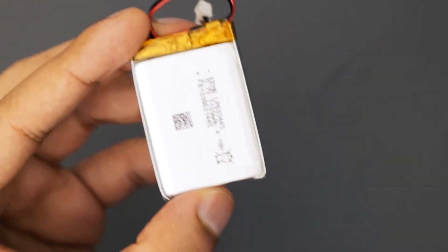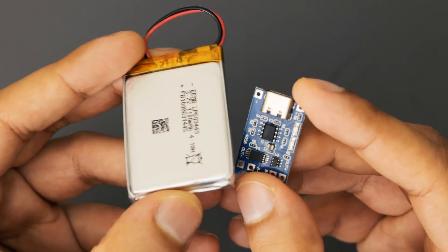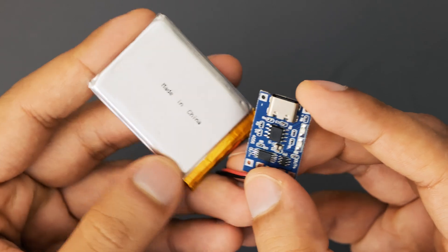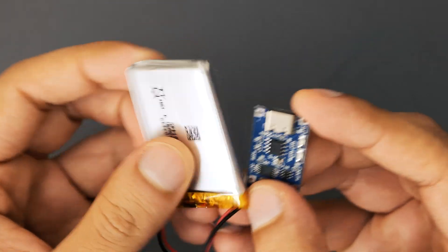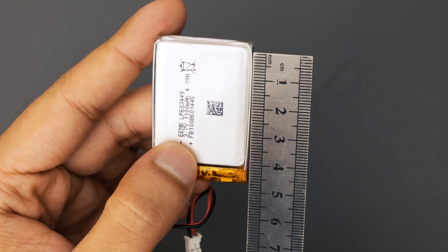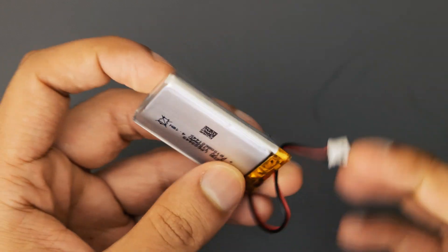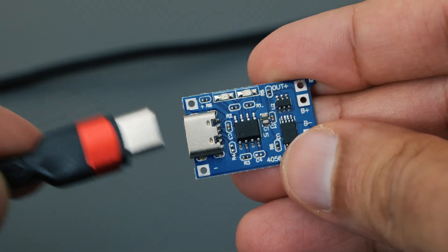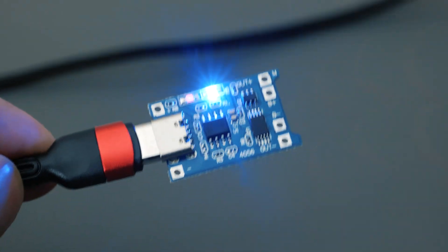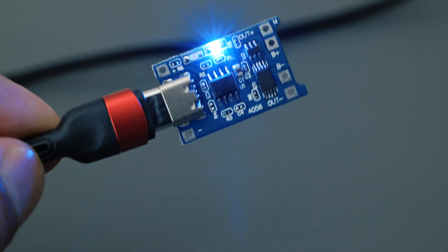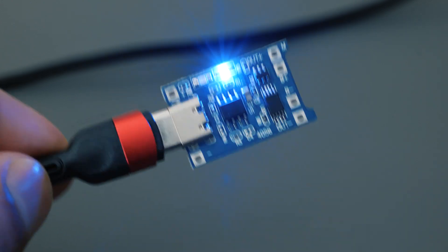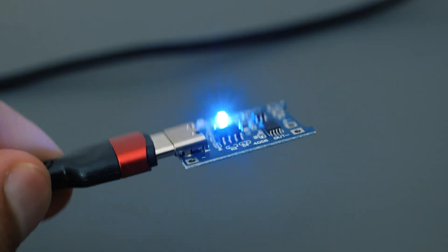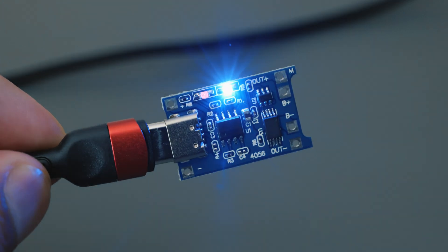To power the whole project I'm going to be using this 3.7 volt LiPo battery connected to a charging module. A LiPo battery is ideal here because it provides the portability needed for this to be handheld. The charging module is easy to use. All you need to do is connect a USB-C cable and just like that you can recharge the battery, and that means the whole project is truly portable.